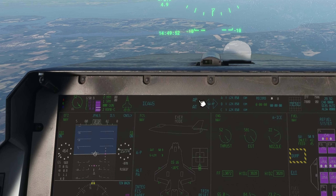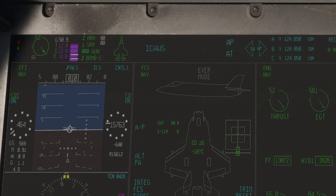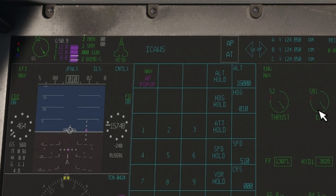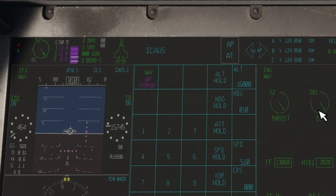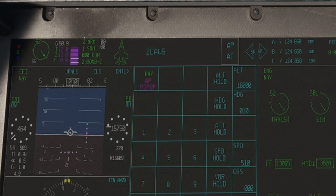Begin by heading down to the display and opening the autopilot window by clicking AP. You'll see that I already have 16,000 feet dialed in for my altitude.